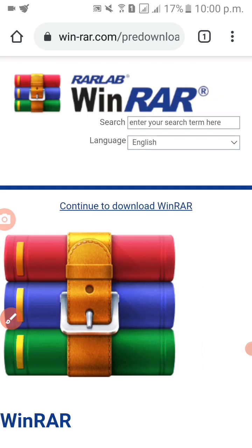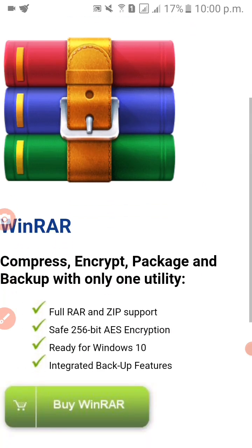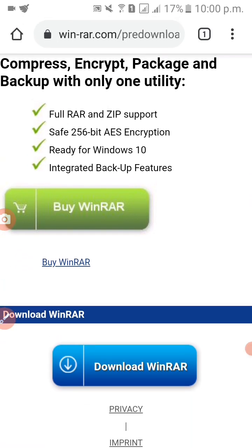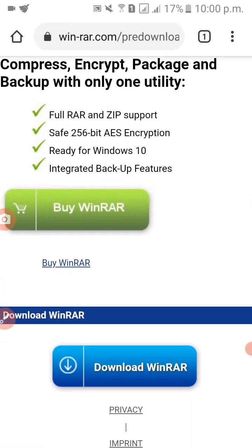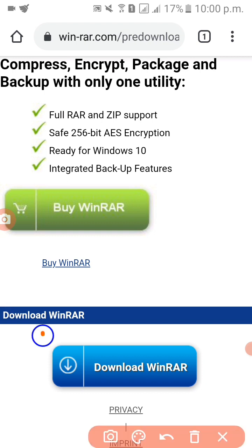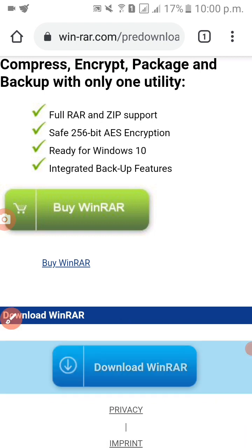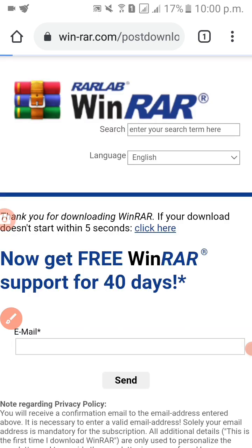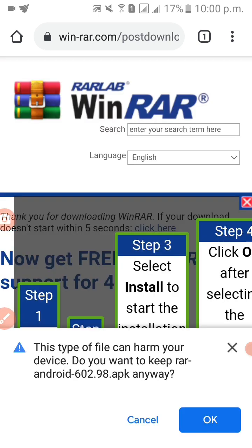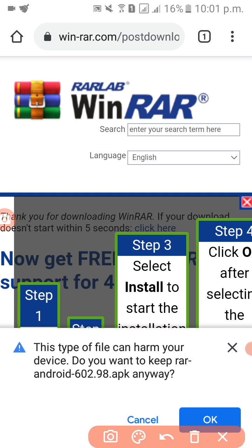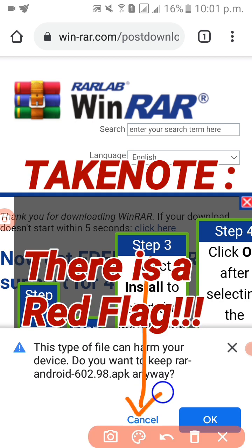Click download and then scroll down — of course we are going to click download again, so just click this download. This type of file can harm your device. Do you want to keep it? Of course — just click cancel.